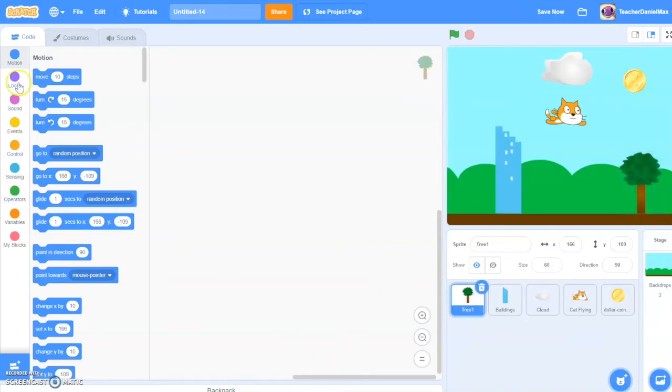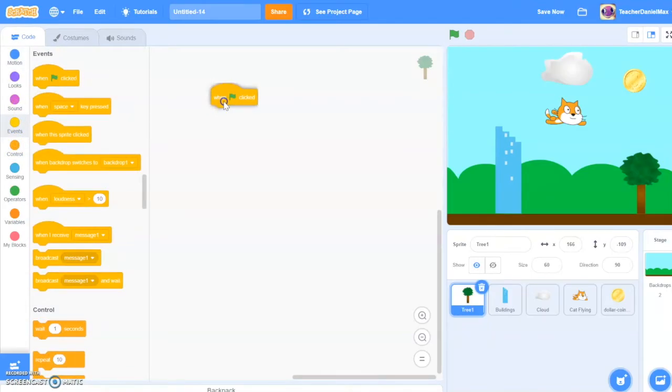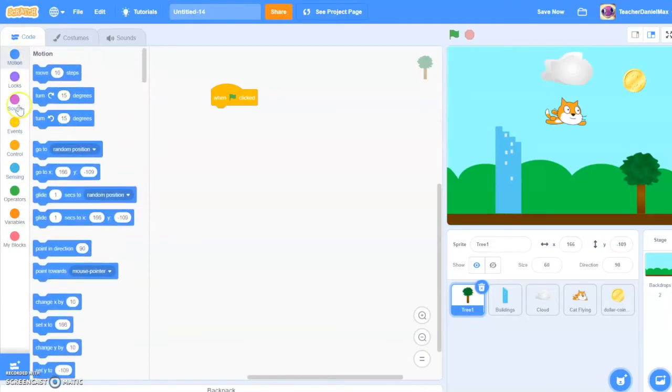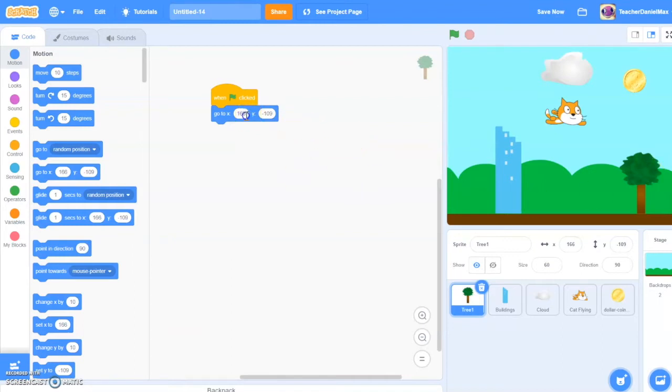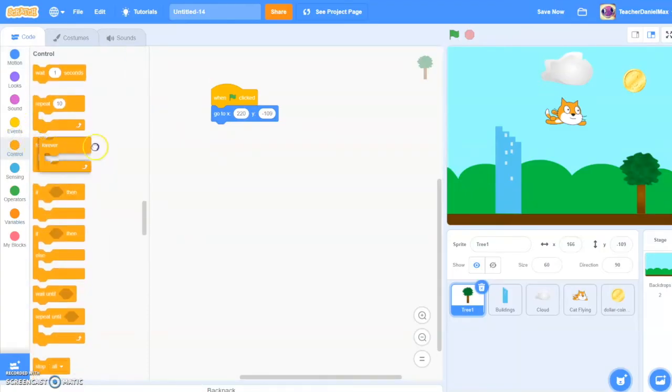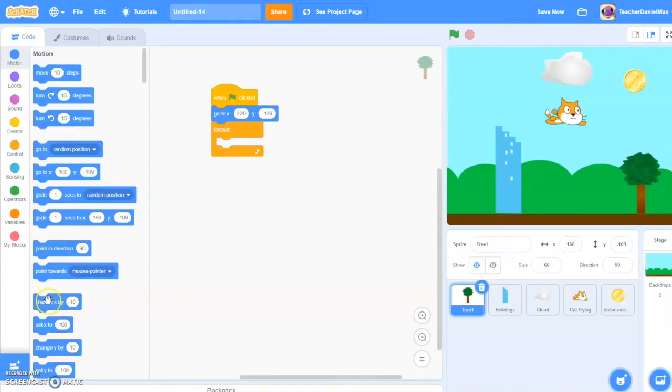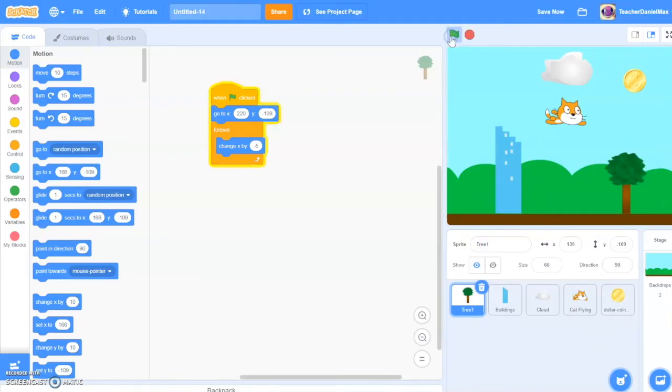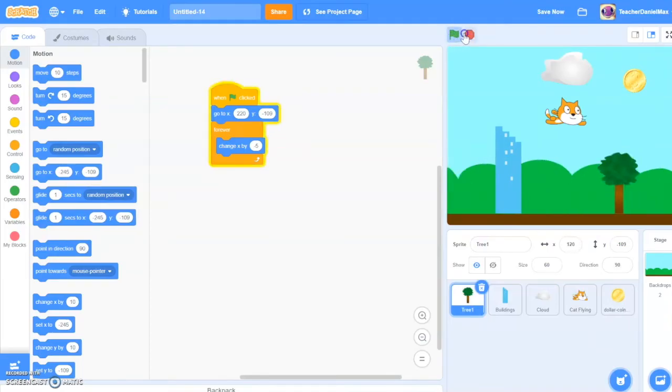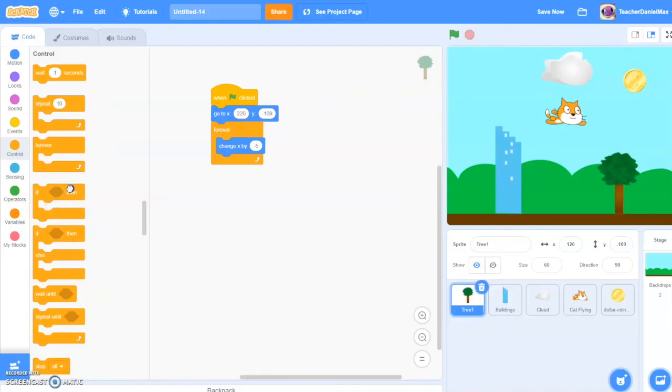So we start off with the tree. And as always we start with the when flag clicked. And then go to - what I'm going to do, I want it to be at 220. I want it to be right at the beginning of the screen. So 220 is right at the beginning of the screen. And then after that, forever, slowly move across the screen. Change x by minus five. So this is what's going to happen now. So the tree is going to go there, it's going to move. It gives the impression of moving across the screen. But what we need to do now is add something so that when it gets to the end, it will go back again.